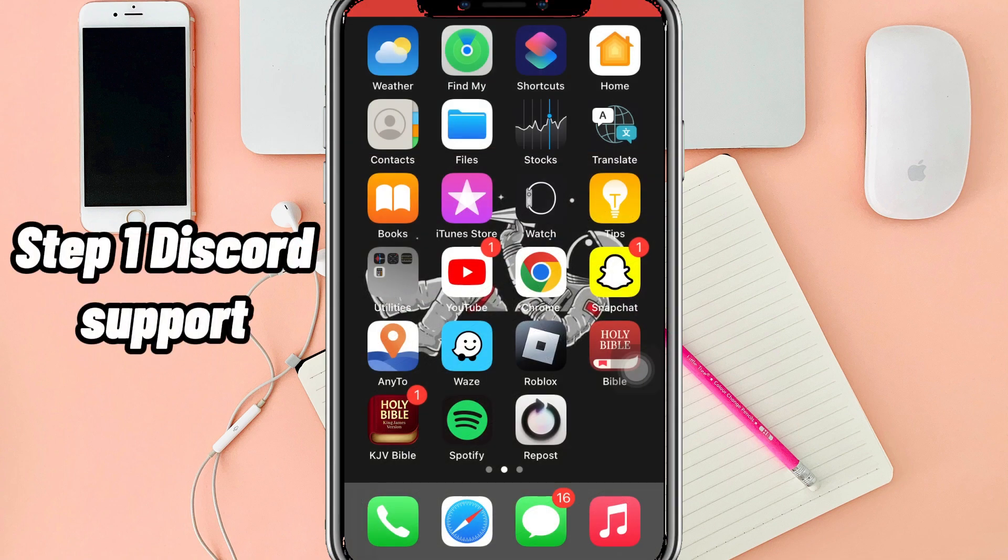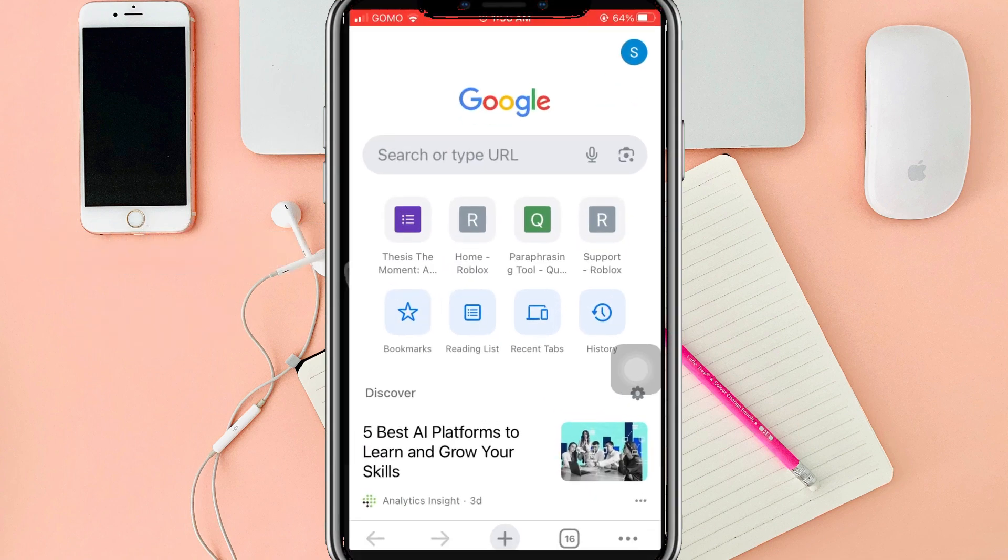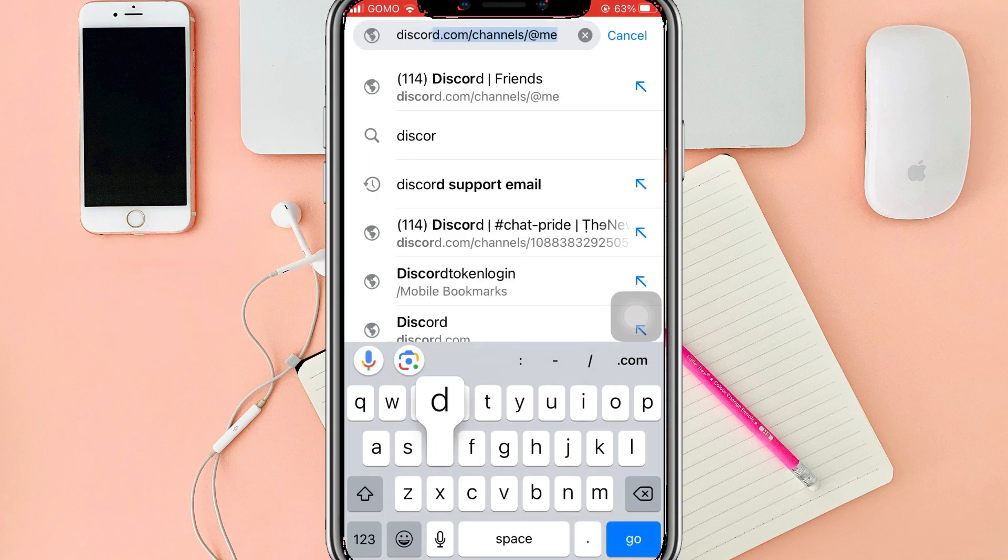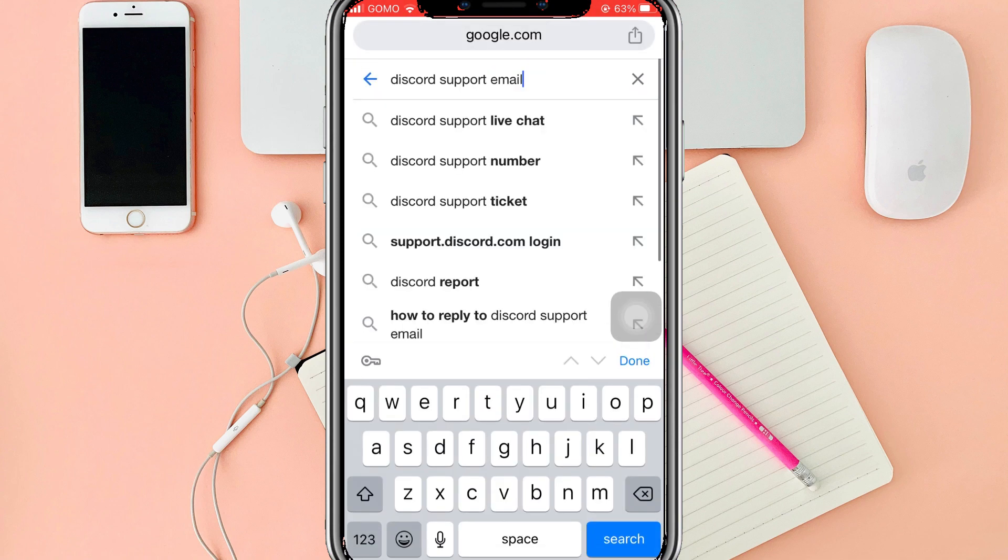Step one: Discord support. Go to Chrome and search for Discord support email address, then copy it.